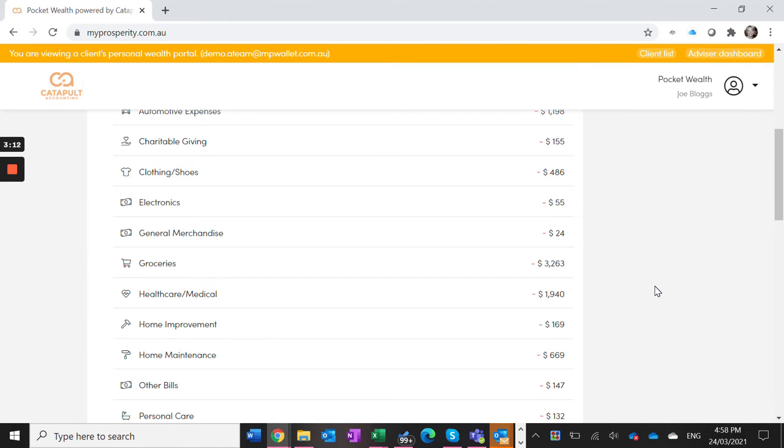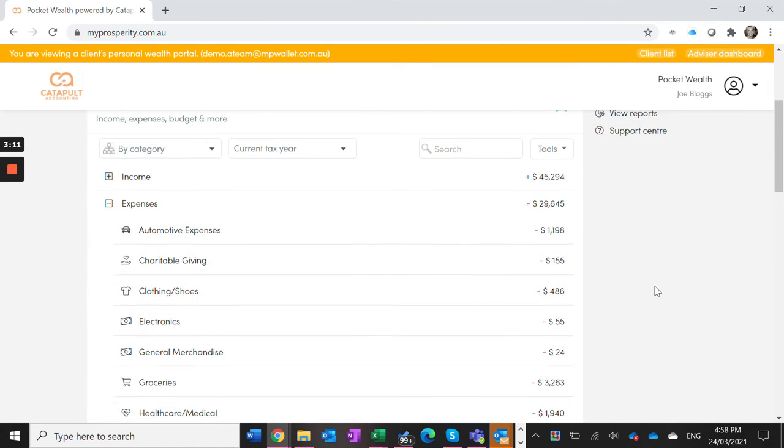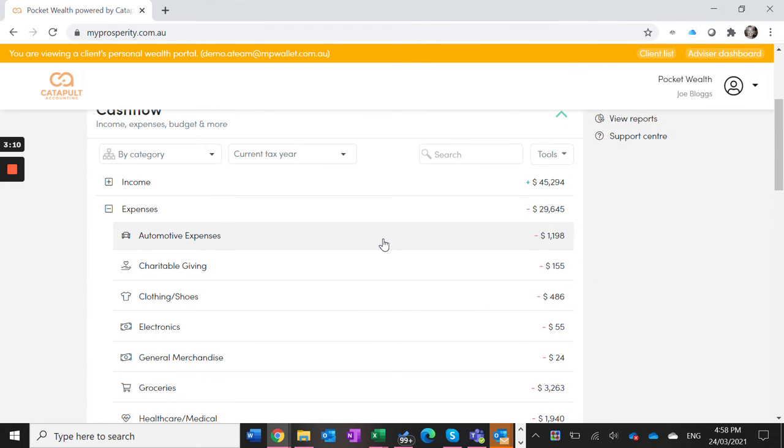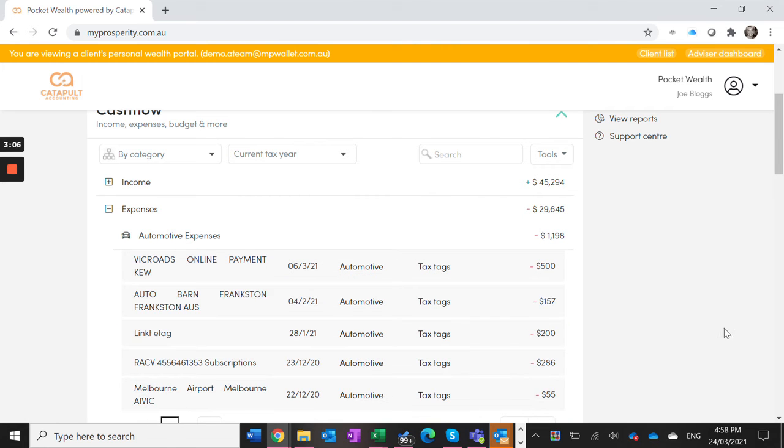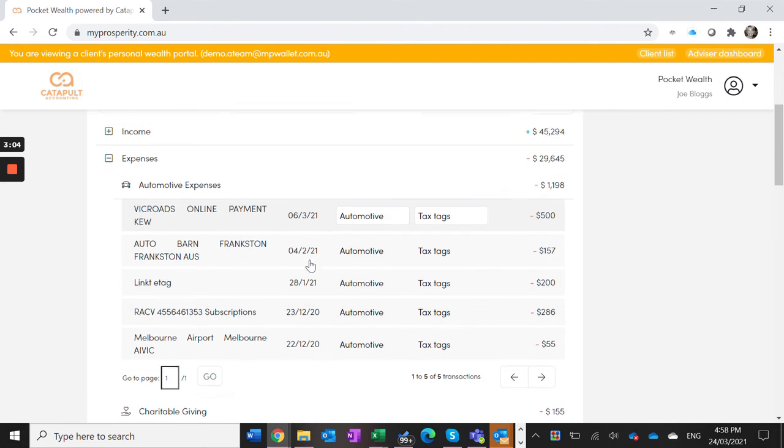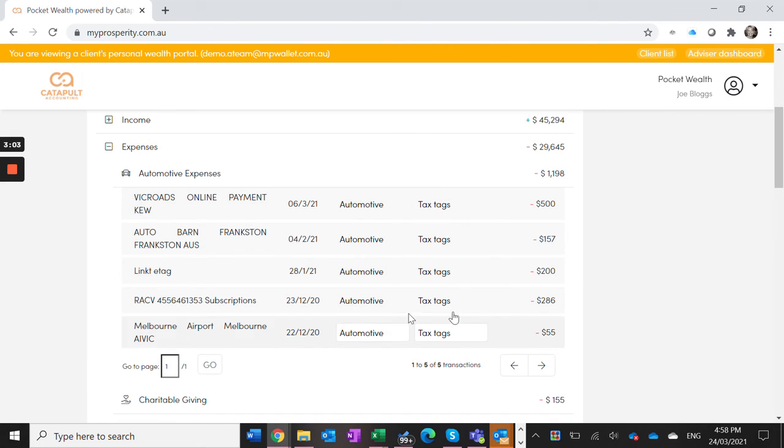Say you use your car for your business, you can click on this automotive and it's already allocated Vic Roads and the petrol to automotive expenses.